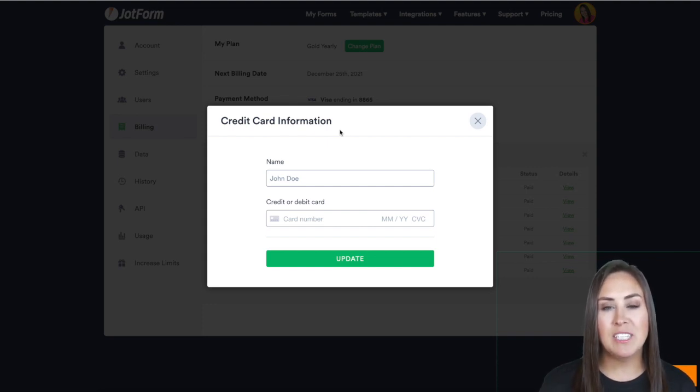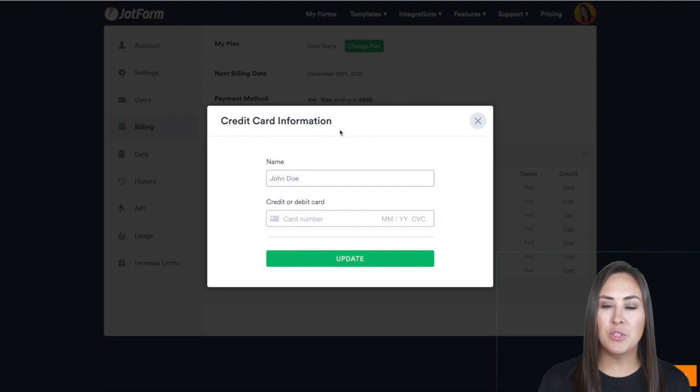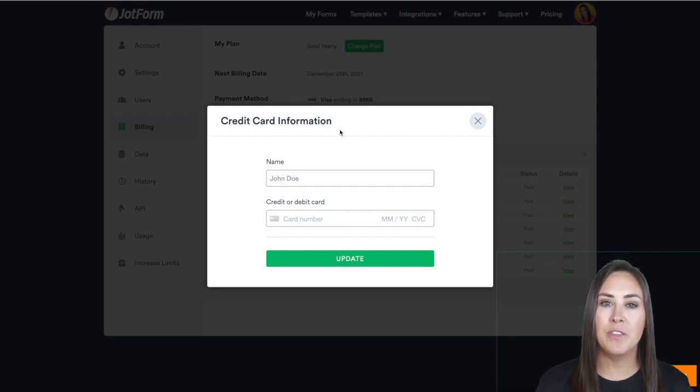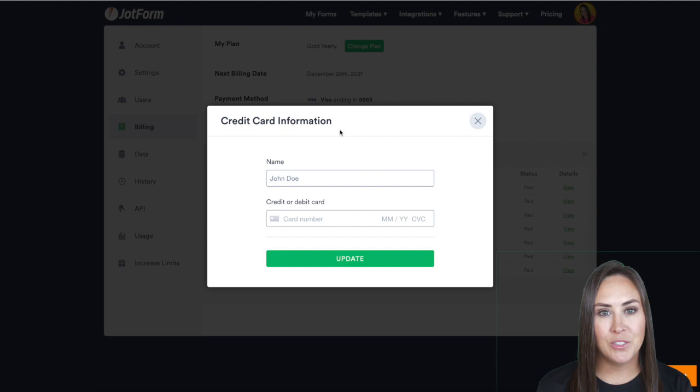If your payments are processed through FastSpring, one of our trusted payment processors, you'll be redirected to the FastSpring subscription URL.